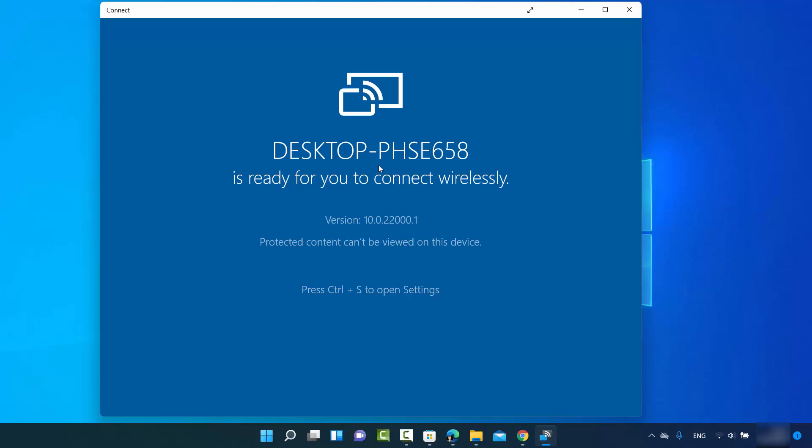That's how you can fix the Connect app missing problem on your Windows 11 operating system. I hope you enjoyed this video and I will see you in the next one.